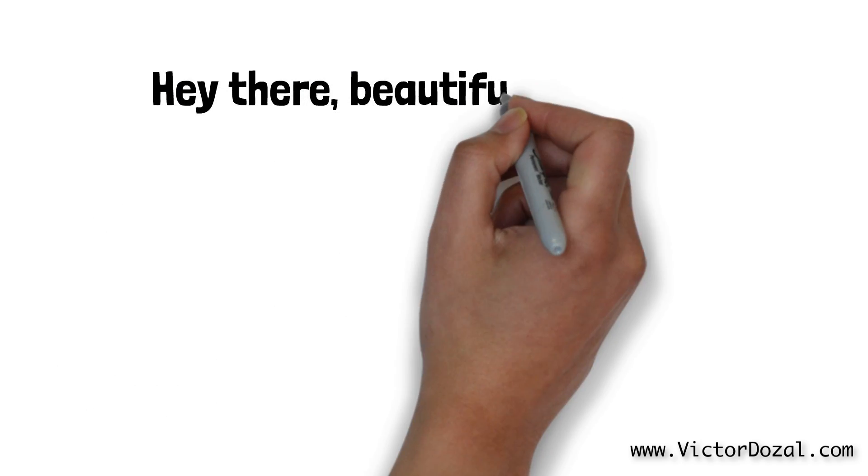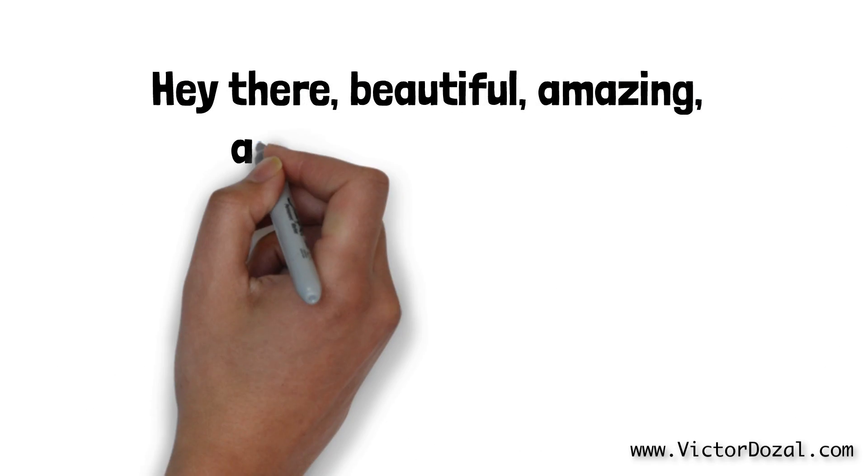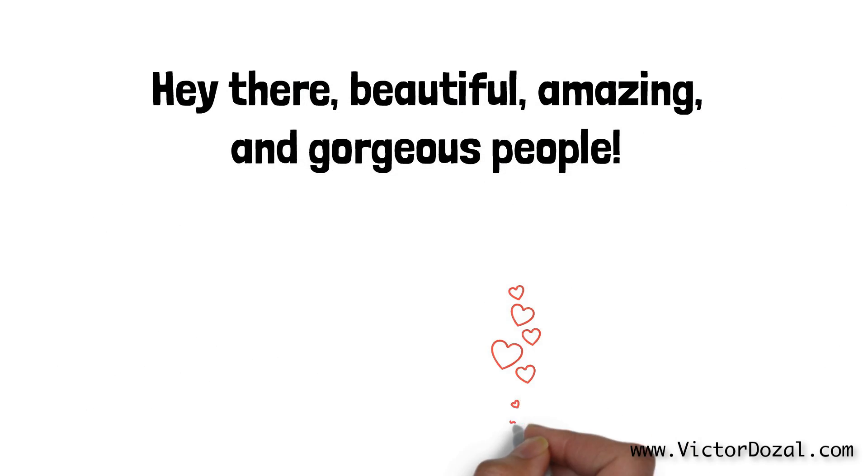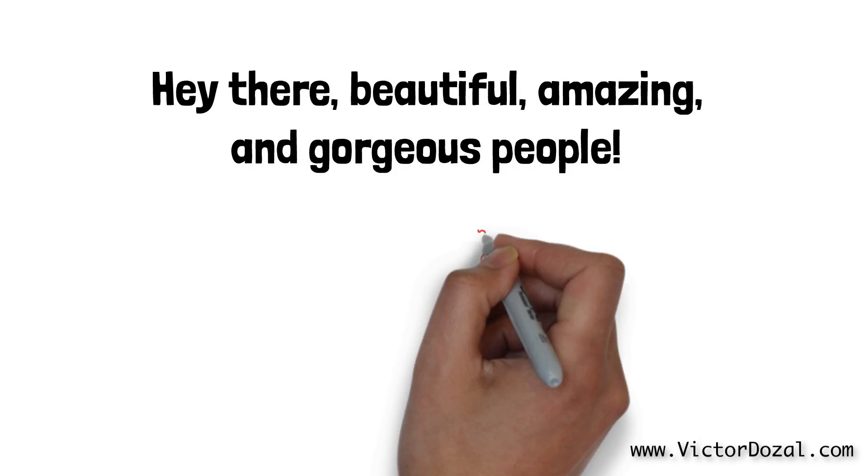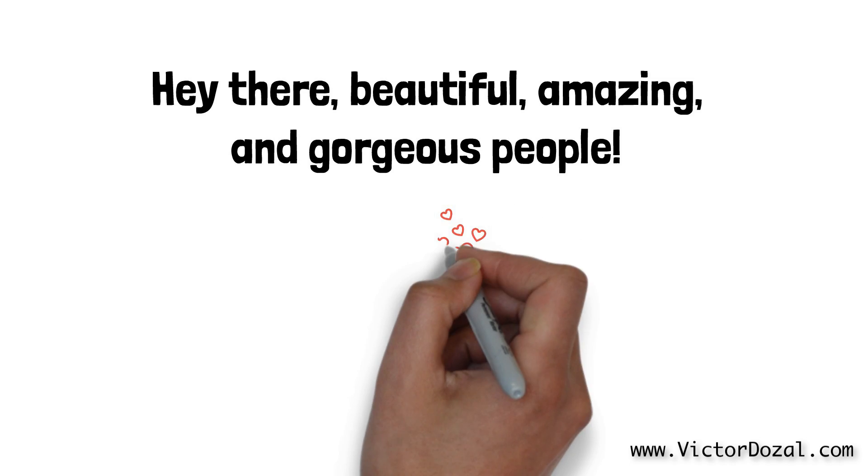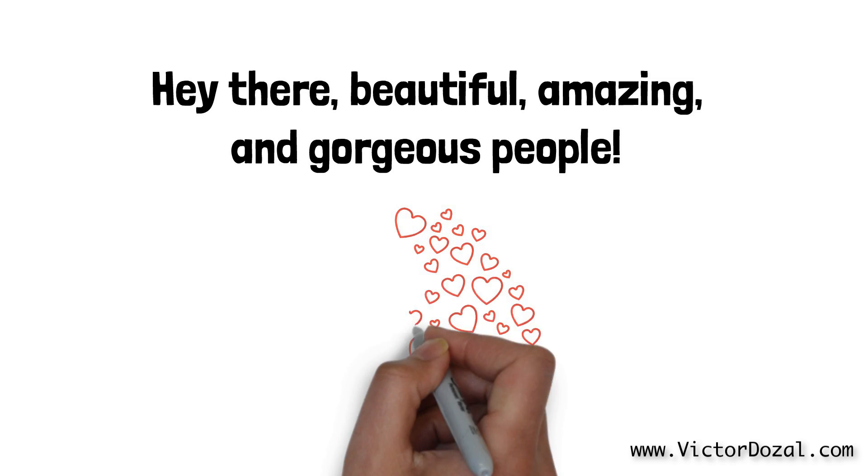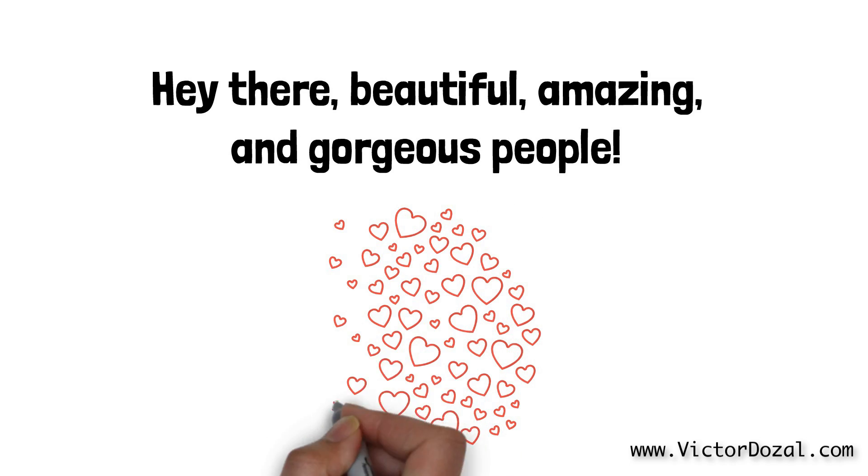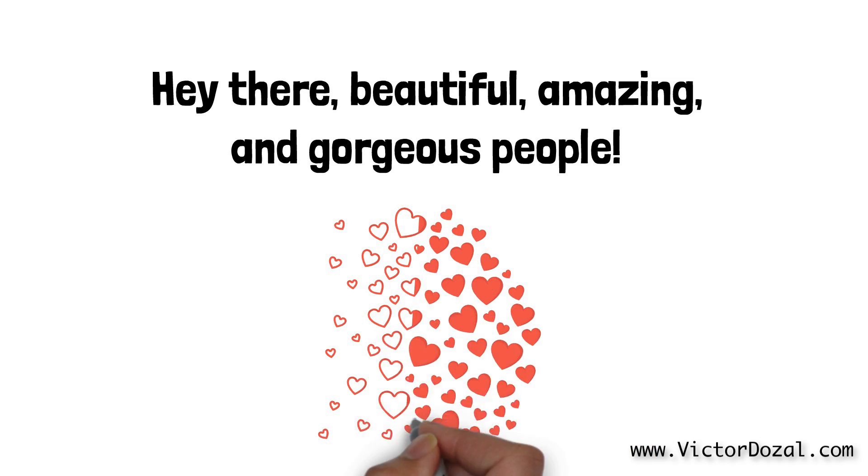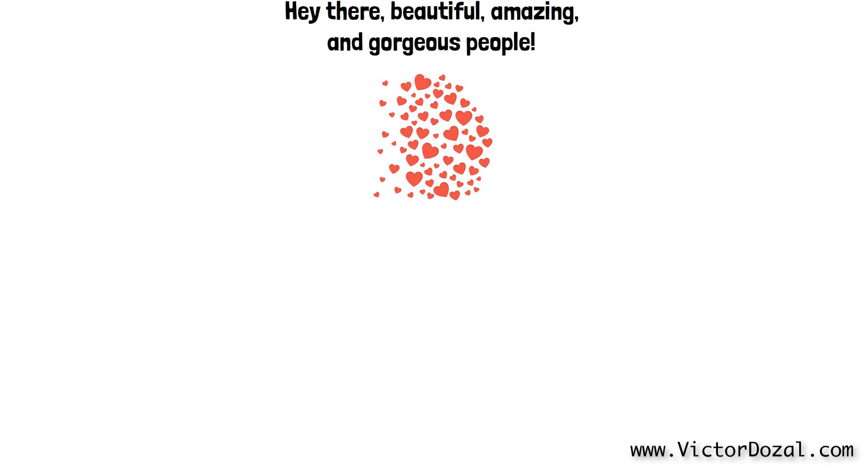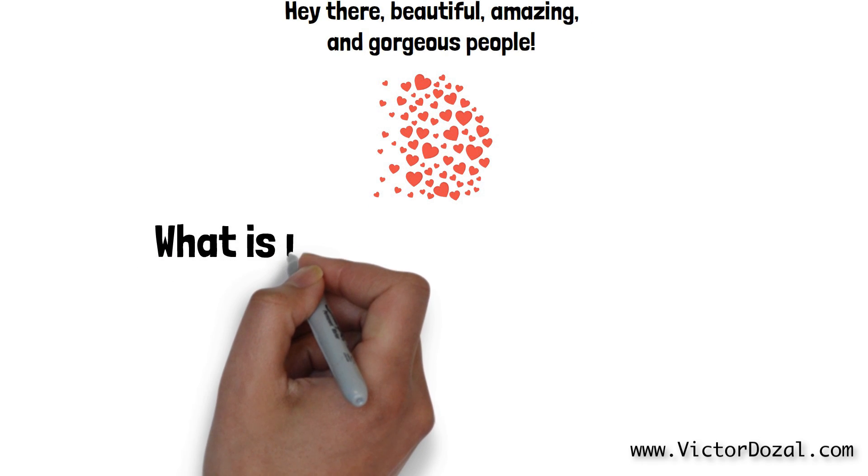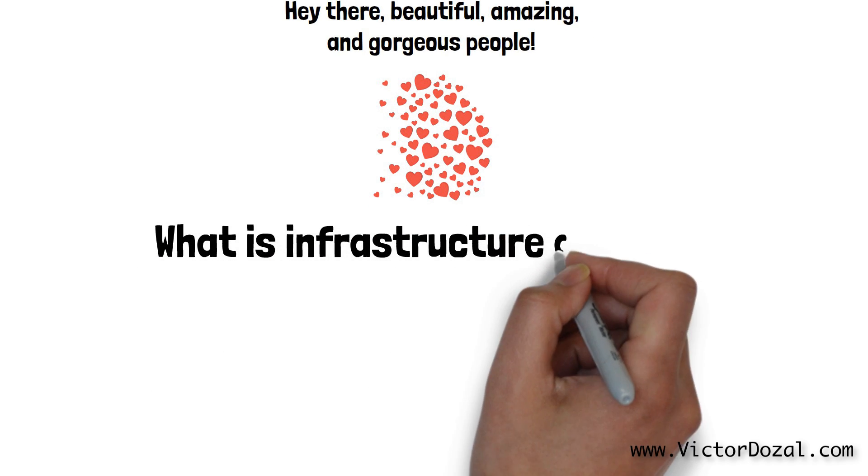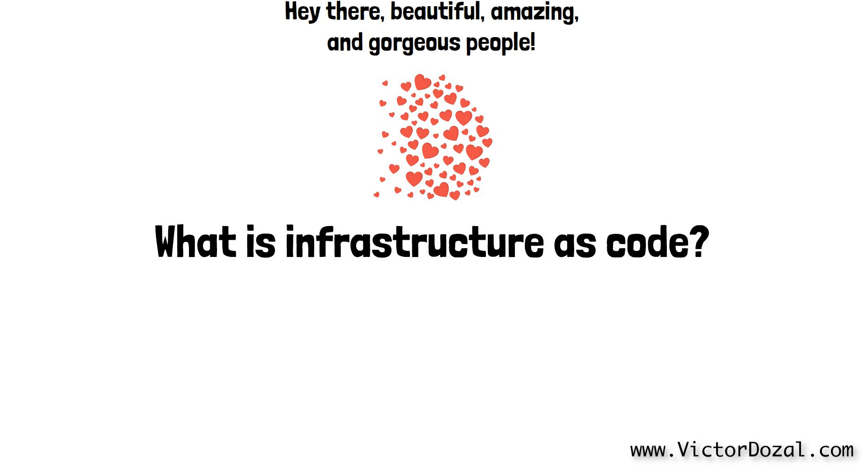What is up my beautiful, amazing and gorgeous people? Welcome to another one of these videos that I, Victor Dozel, make with so much love for each and every one of you. In this video, we'll go over what infrastructure as code is and why it's important for the tech and software industry. Let's get the party started!